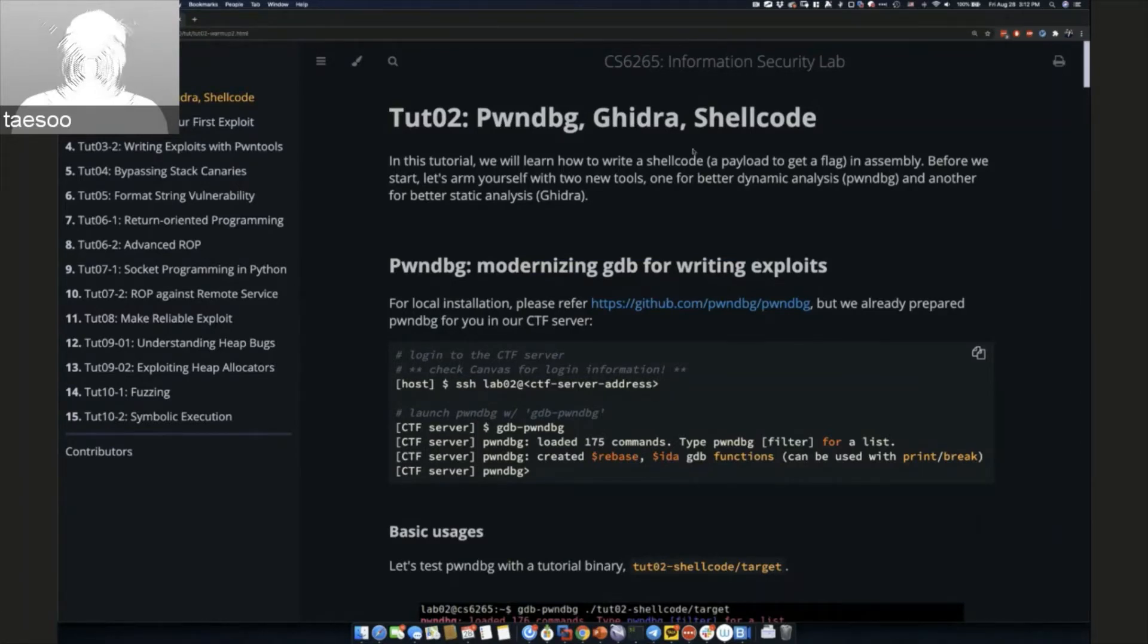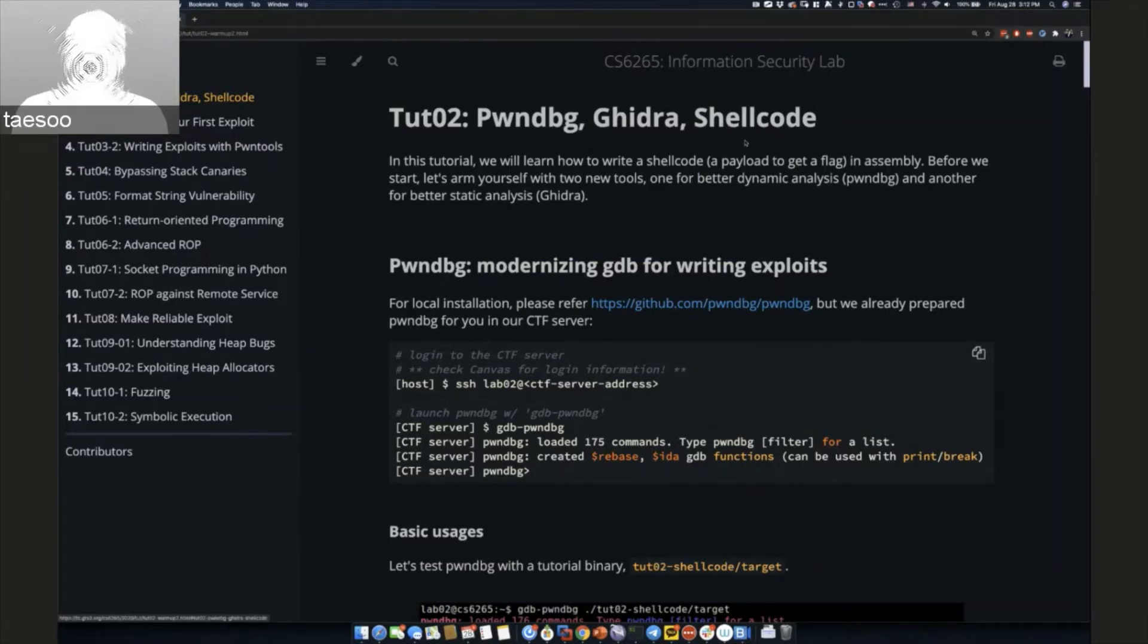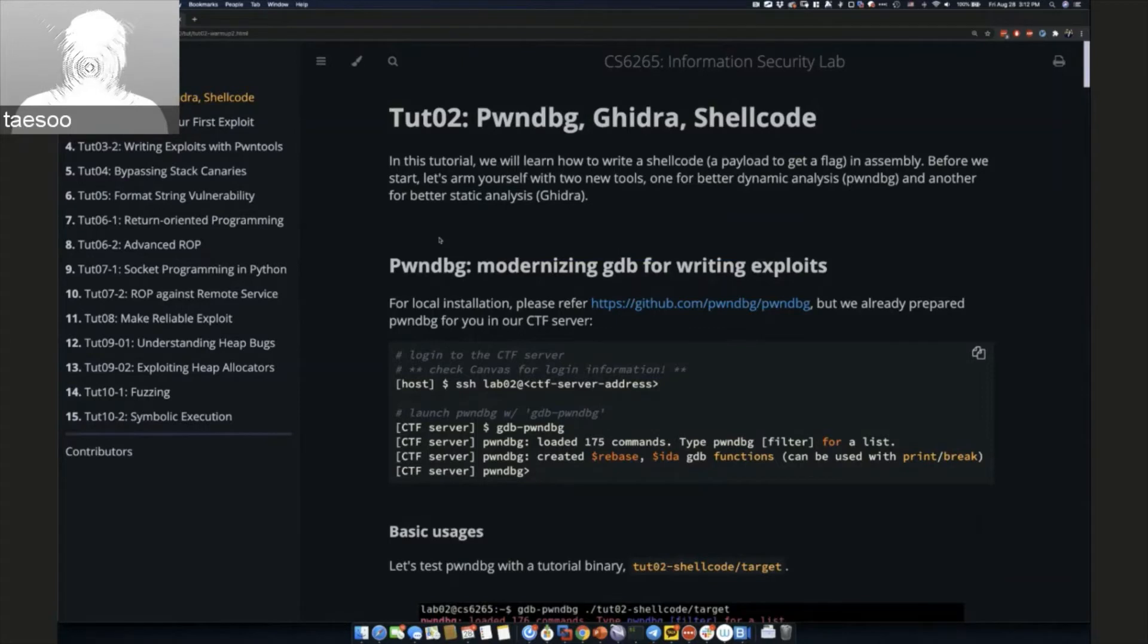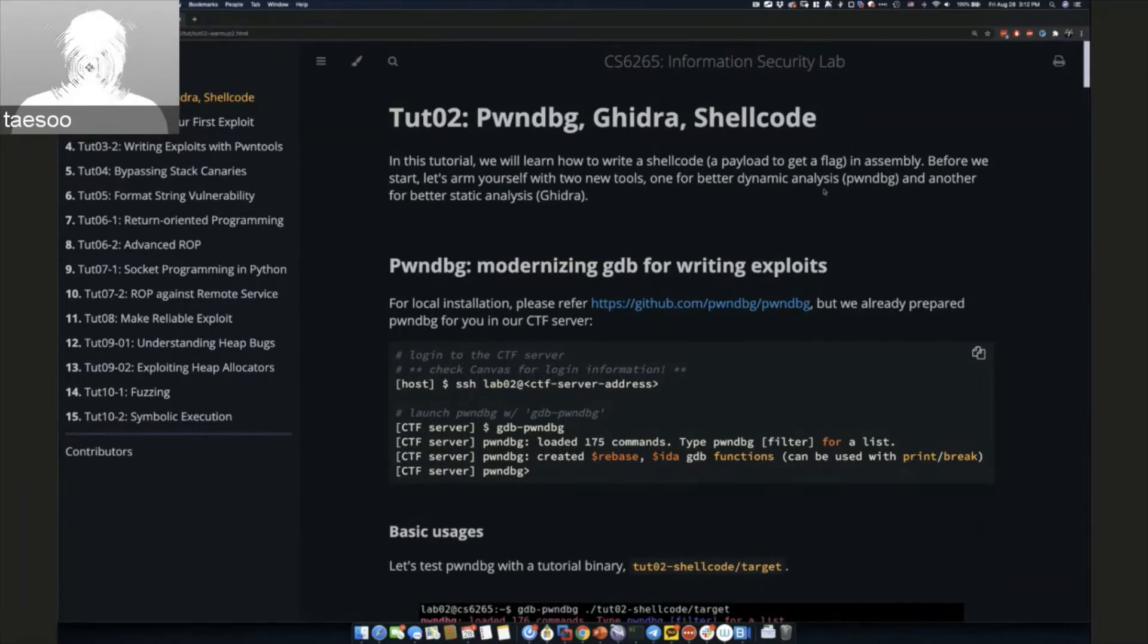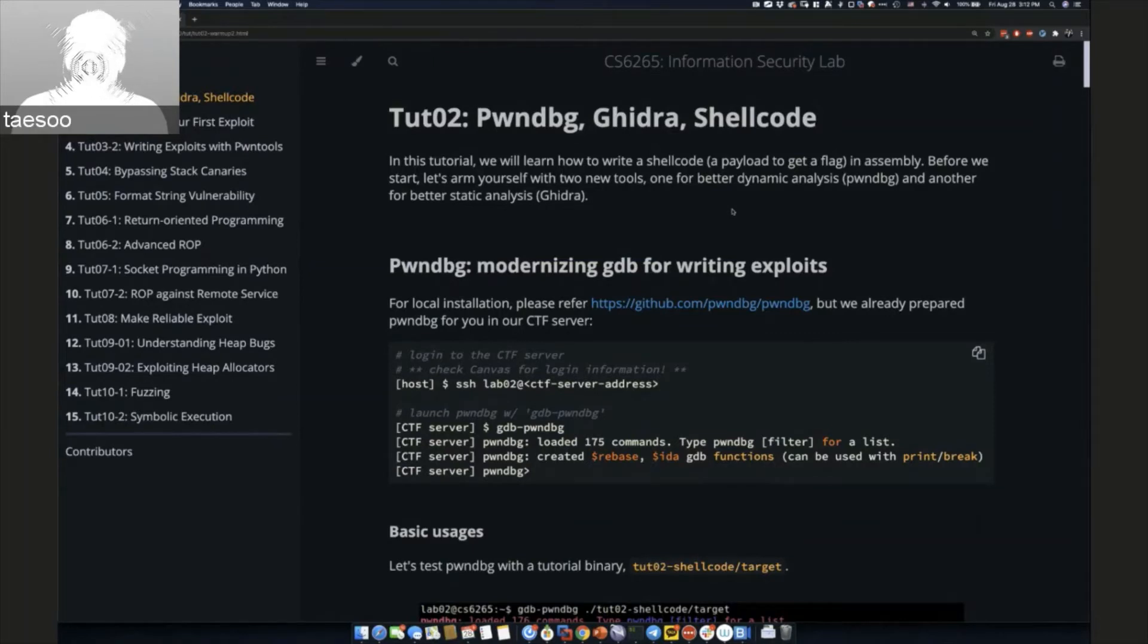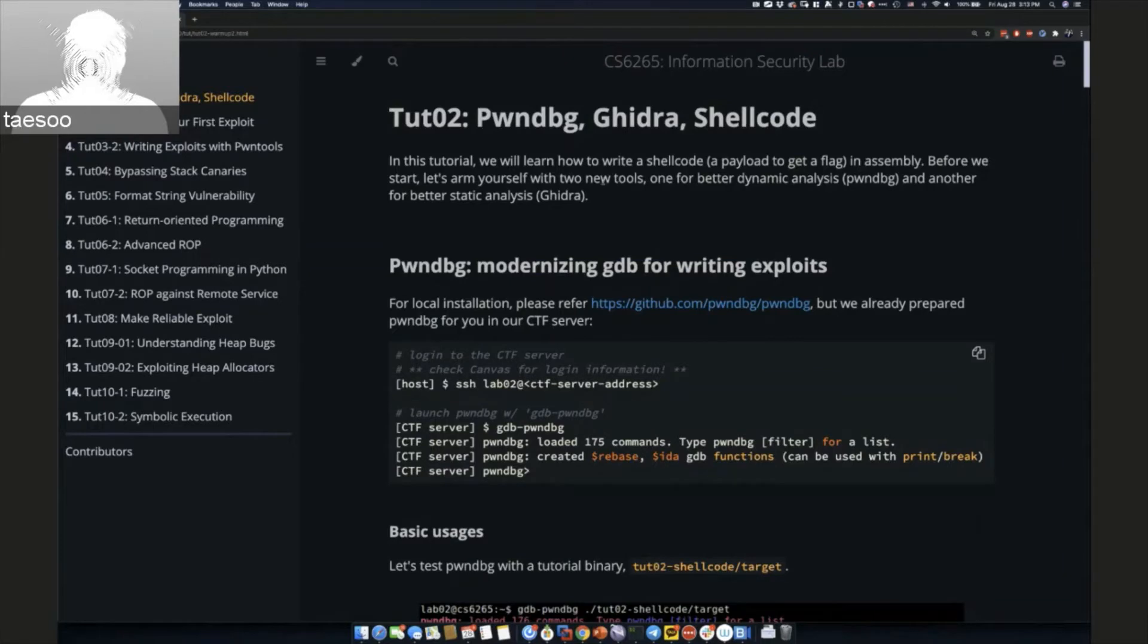This week we're going to focus on writing shellcode, so once you prepare this shellcode, you can actually use it for the next few labs. For the rest of the labs, we need certain shellcode which is a common component for exploitation writing. This is a good way to prepare all the necessary tools at this point.